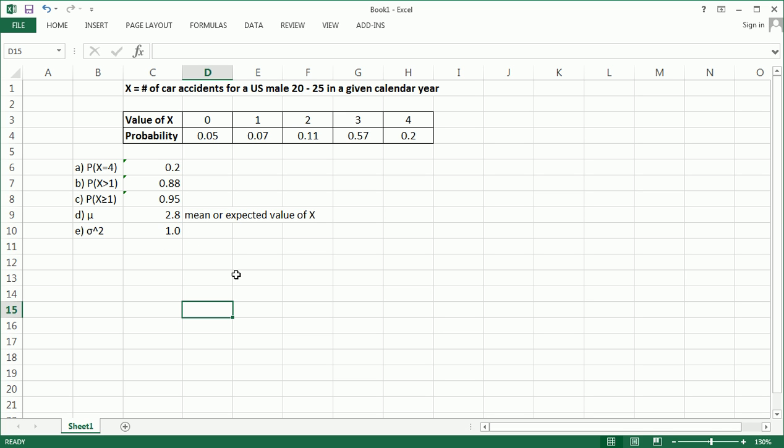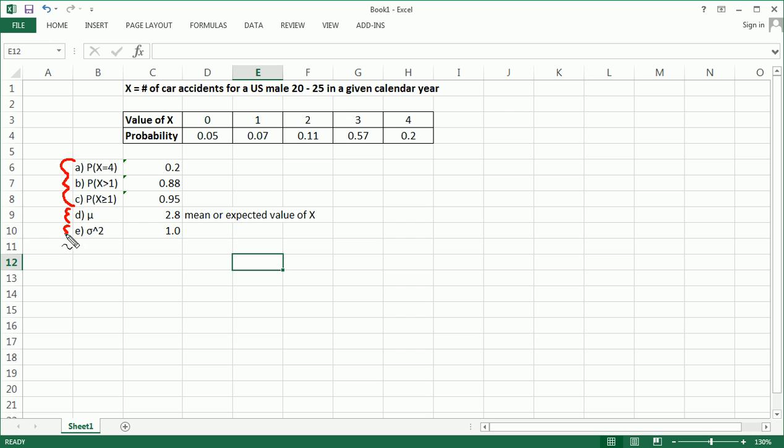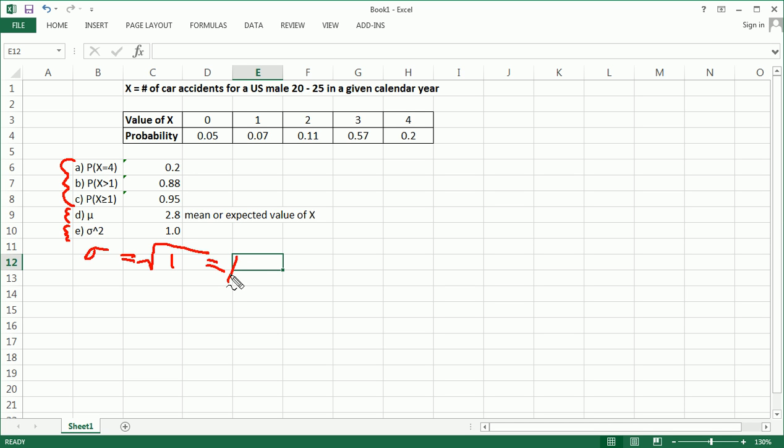All right? So, this is a presentation through an example of a discrete random variable and its probability distribution. We answered some questions about probability. We also got the mean or expected value of that distribution, and the variance. And you could also get the standard deviation, as you know, by taking the square root of the variance. So, in this case, just 1 again, right? Square root of 1 is 1. All right? So, I hope this was helpful.